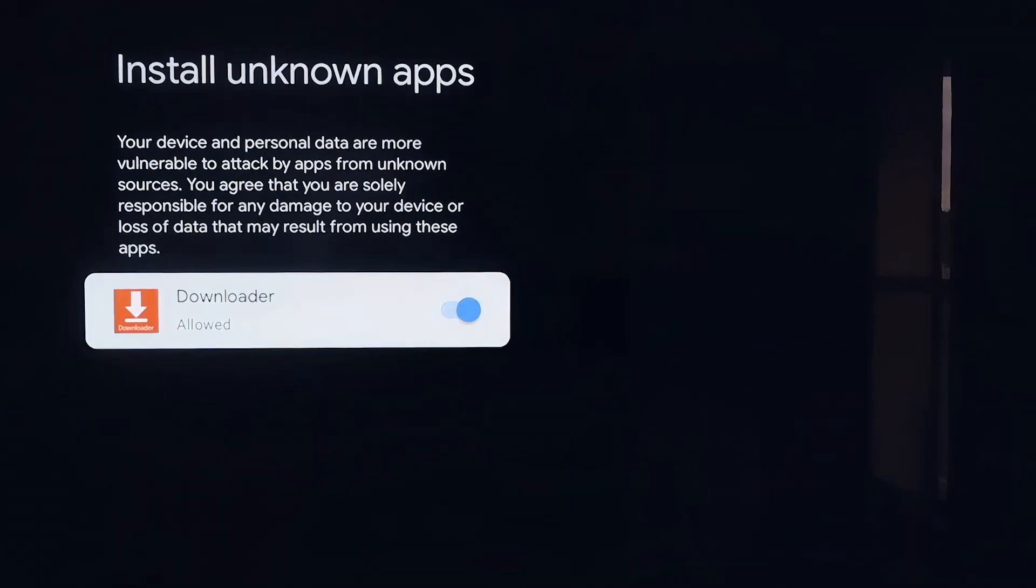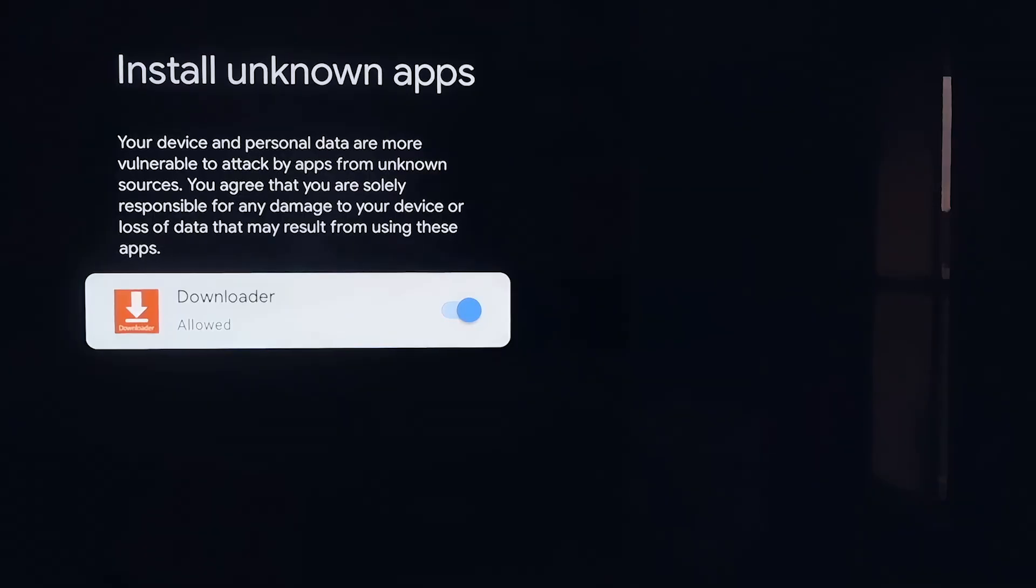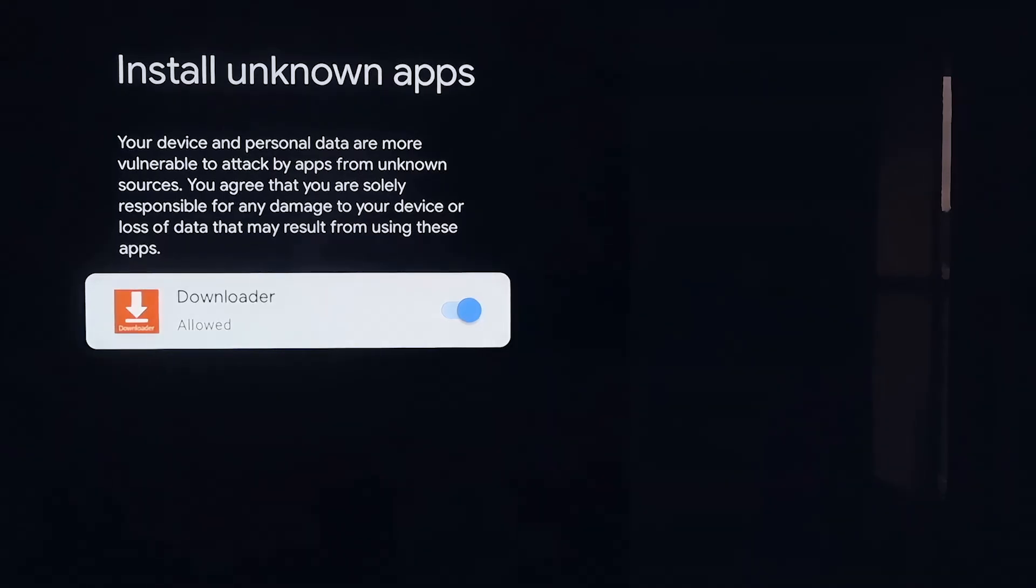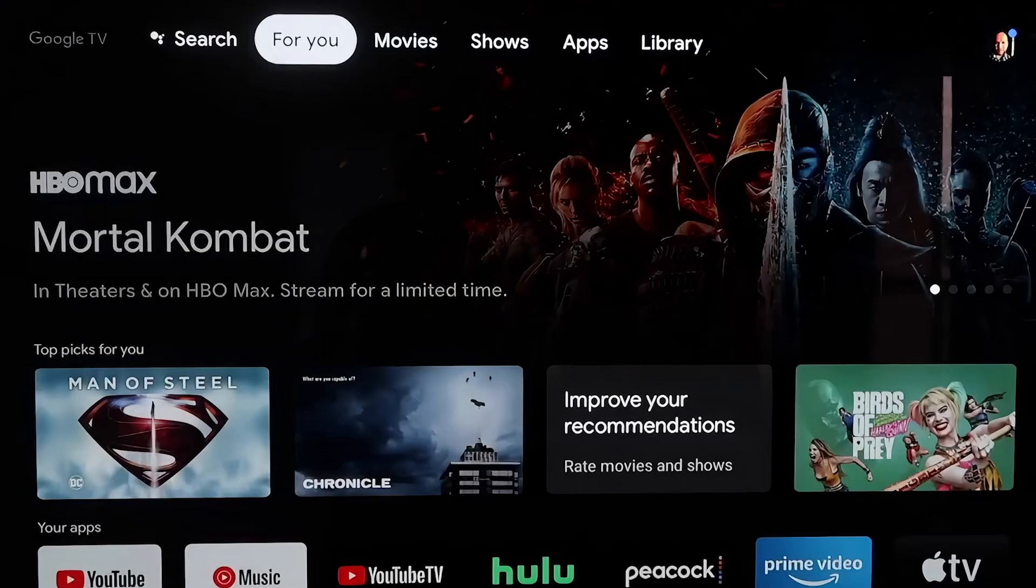This is a really important step here. We do want to make sure that we allow this, so that way we can install third-party sources through Downloader. This will give us the ability to do that. Now you're going to want to click on the Home button on your remote again.